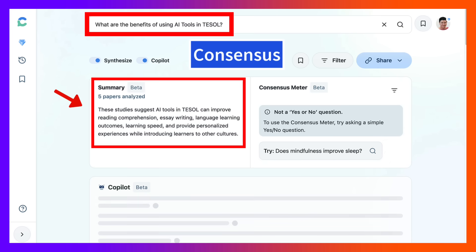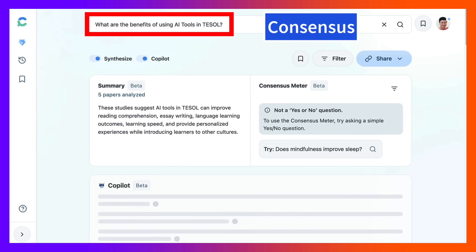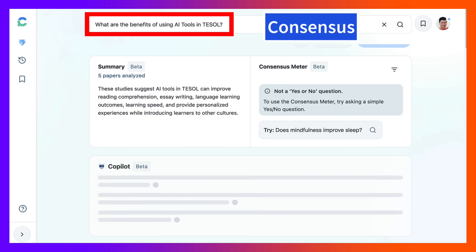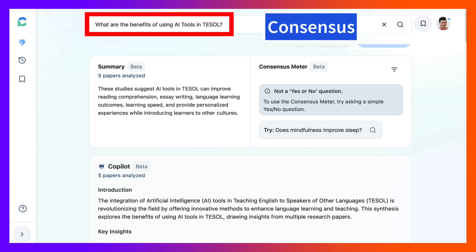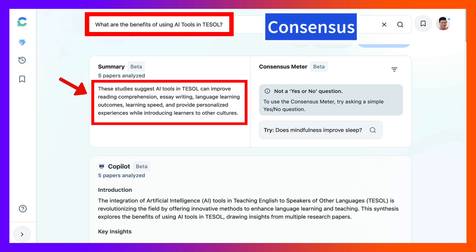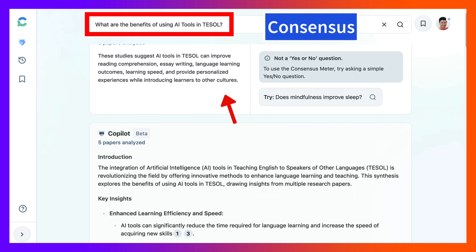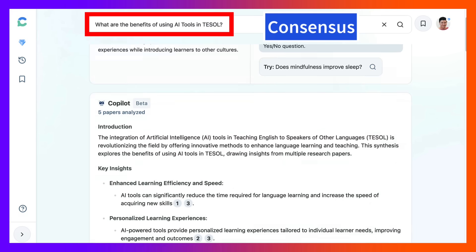Notice five papers were analyzed and you can get information here. TESOL can improve — this is a summary — reading comprehension, essay writing, language learning outcomes, learning speed, and provide personalized experiences while introducing learners to other cultures. Amazing!